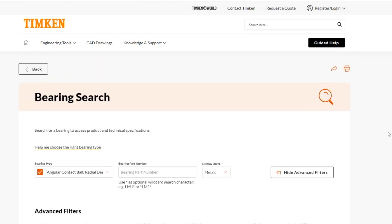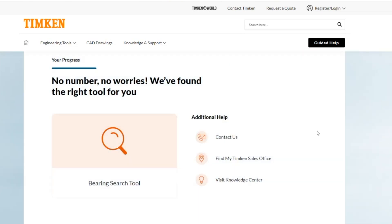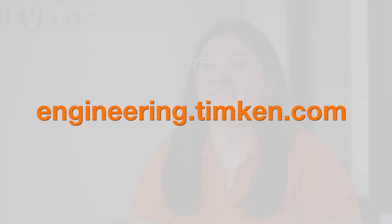If I find myself unsure of what my next step is or how to use the engineering tools here at Timken, I can also click the guided help button. Options include: I have a bearing part number and need more information; I don't have a bearing part number — help me search for one; I need help designing bearings into my application; or I need information on Timken products other than bearings. Let's say I don't have a part number and need help searching — that takes me back to the bearing search tool we just went through. Hope this demonstration helped. For the bearing search tool or any other Timken engineering tools, go to engineering.timken.com.